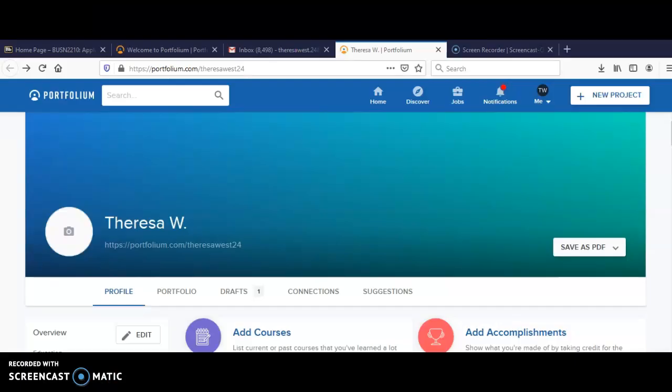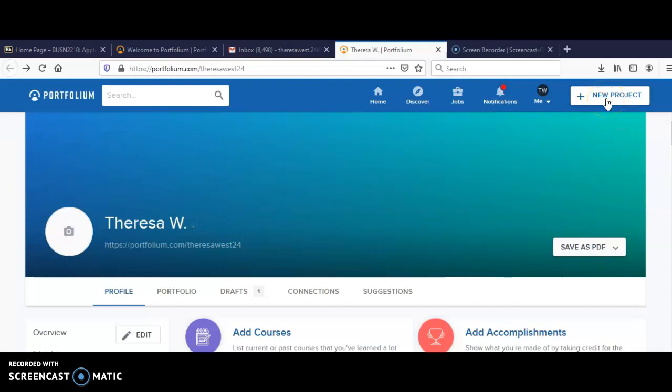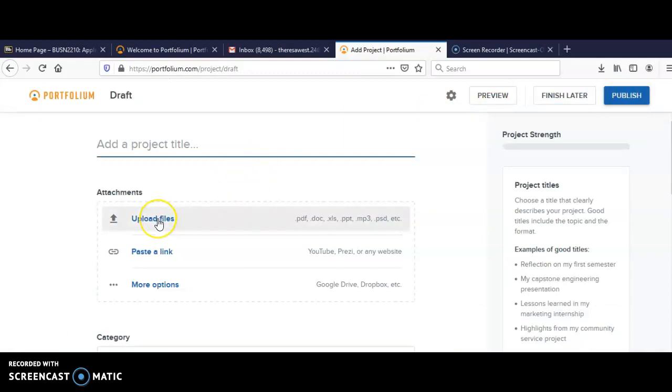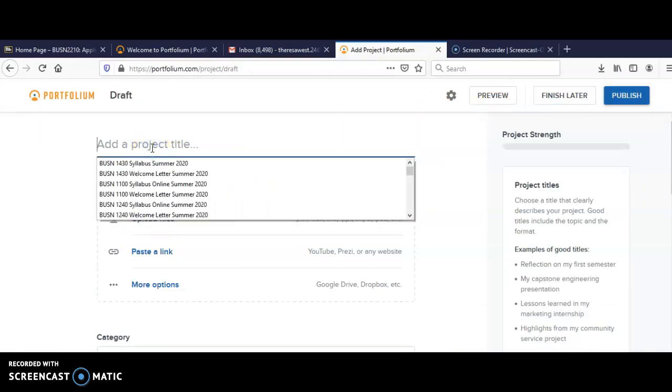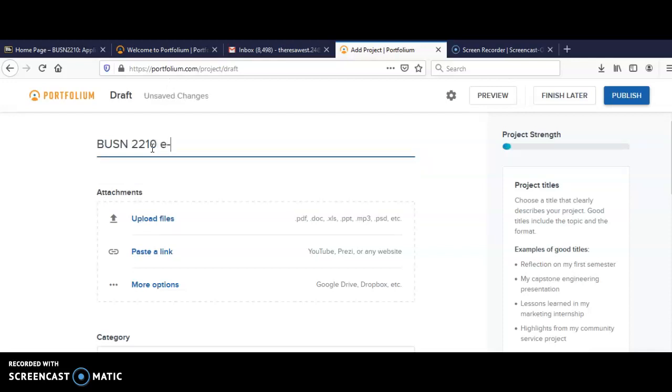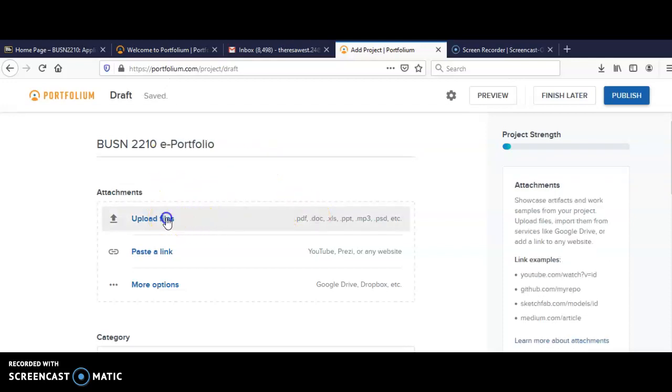At this part, you will see new project, which was stated previously. You will click on new project to add and upload your files. For those who are in BUSN 2210, you can add your files for your course as well and click on upload files.